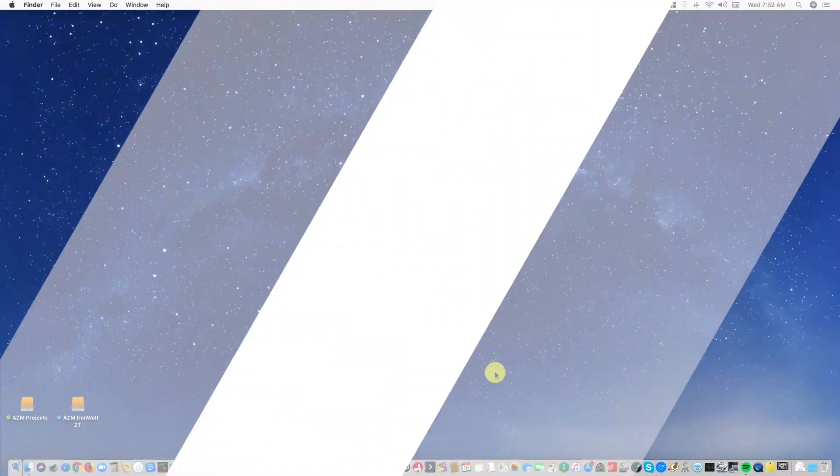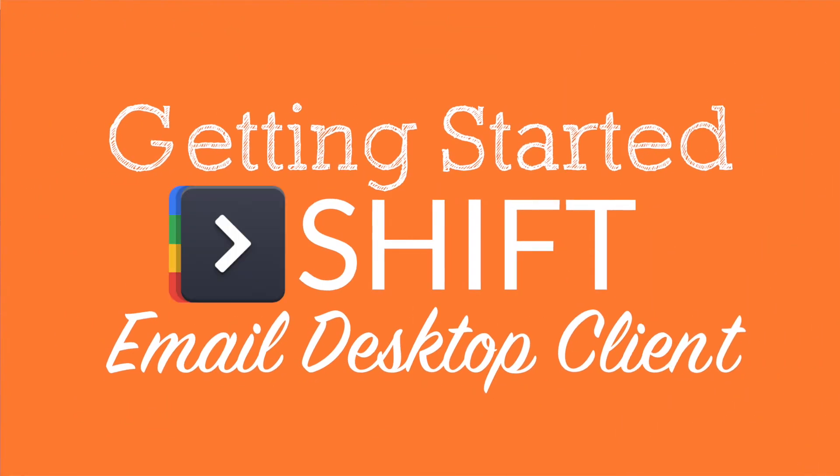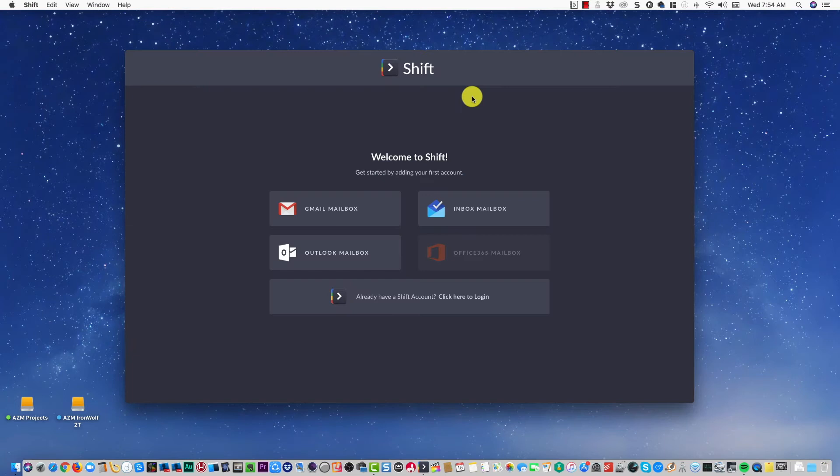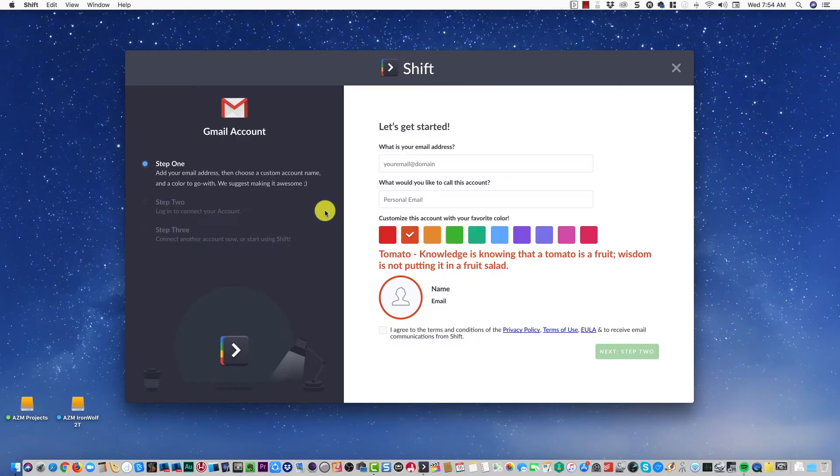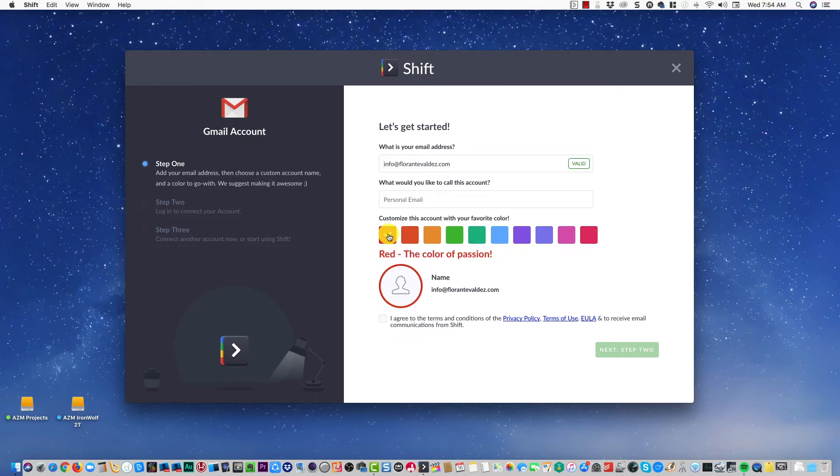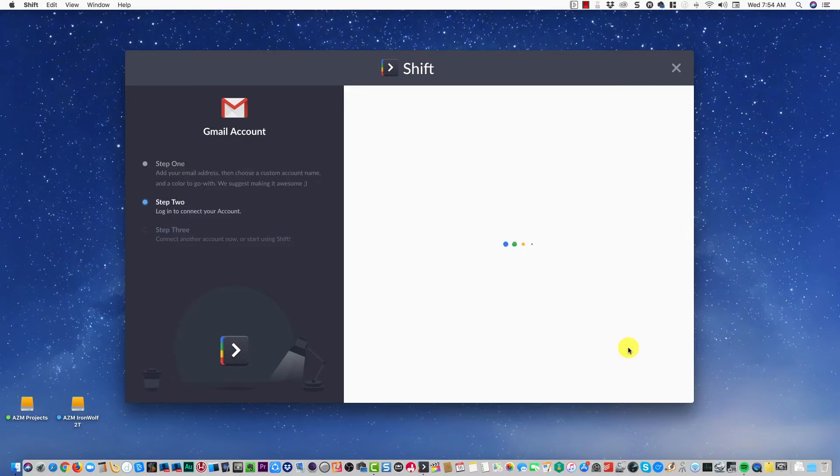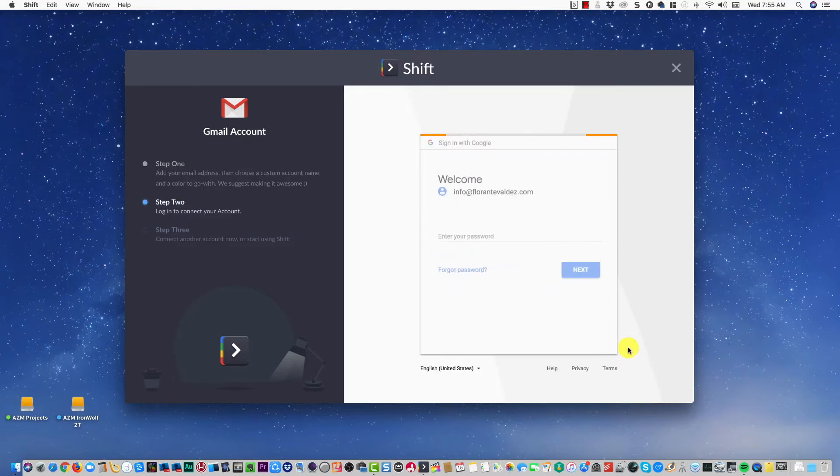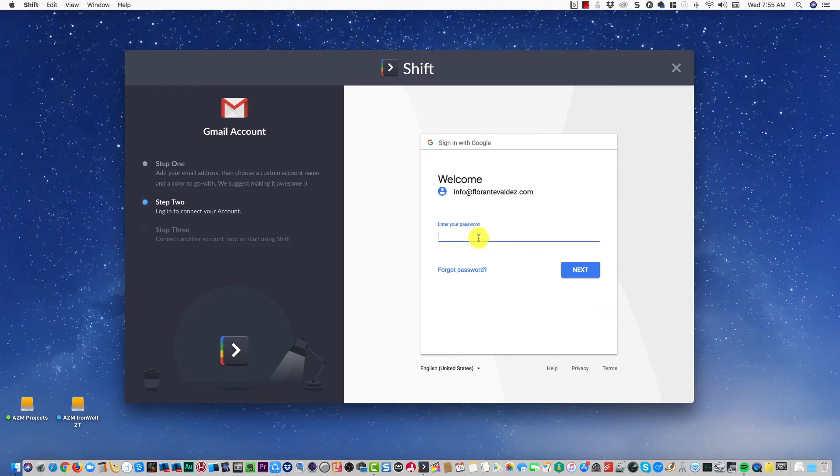Let's go ahead and try out the Shift Basic plan, which is free. I've already signed up and I'll just go ahead and add my email. You can customize whatever color you'd like for that one, or you could rename it. Just agree to the terms and conditions, and then right here I'll confirm my email with my password.